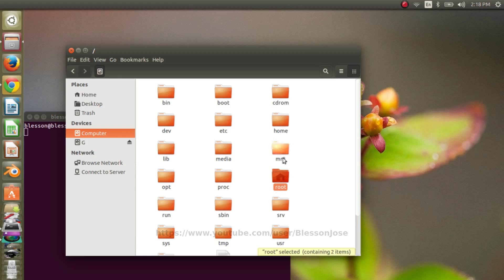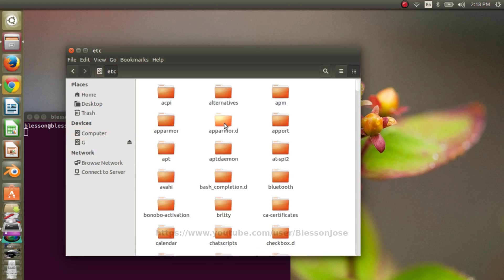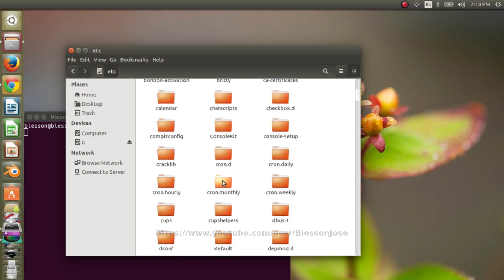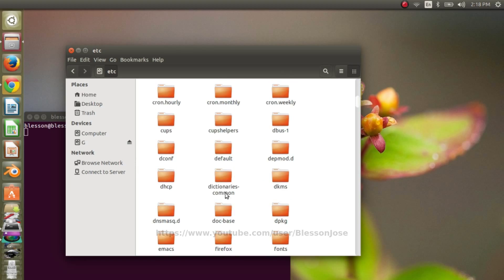Double click to open ETC folder. Double click to open default folder.